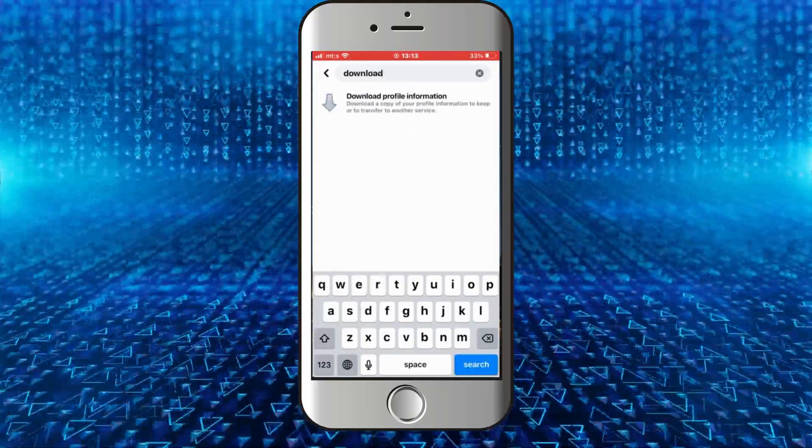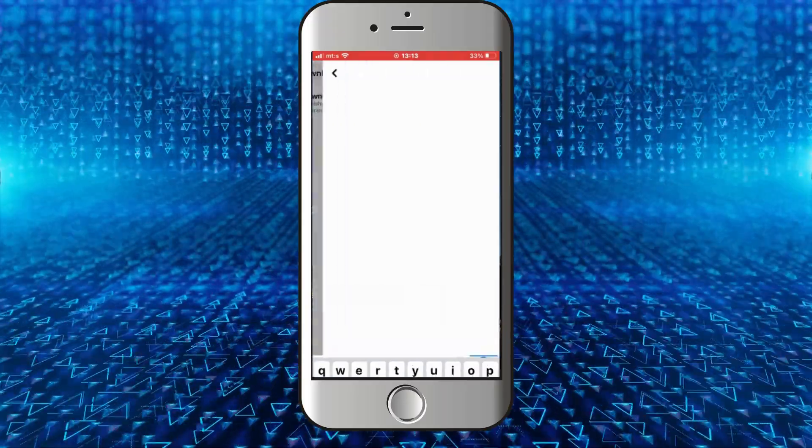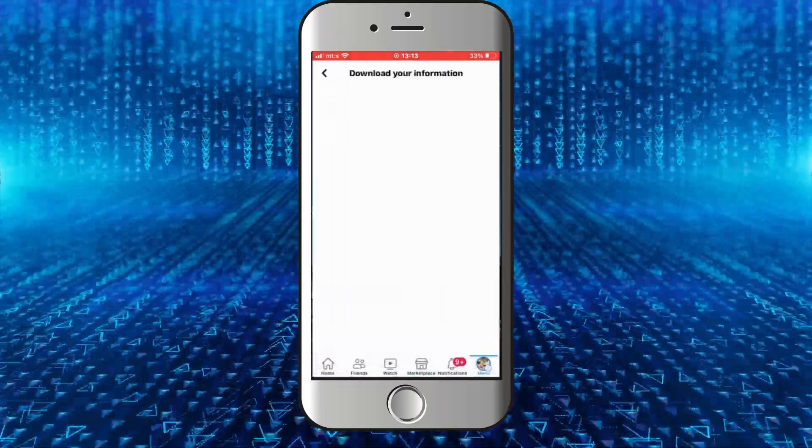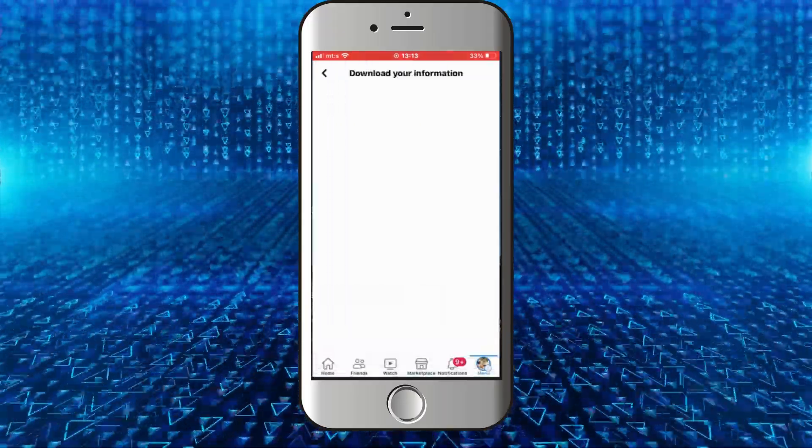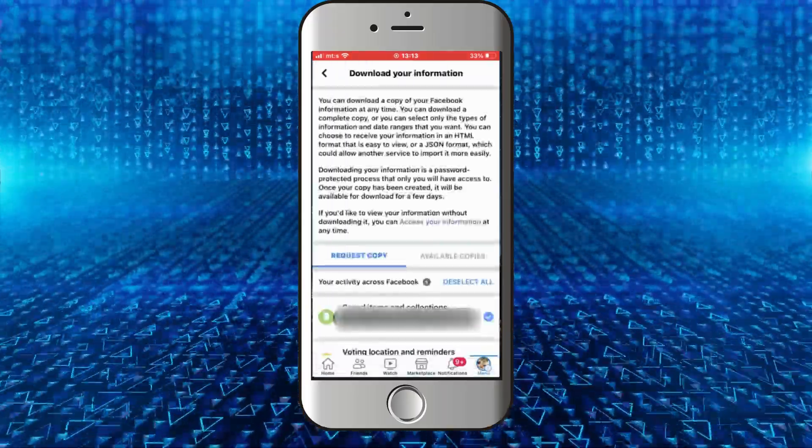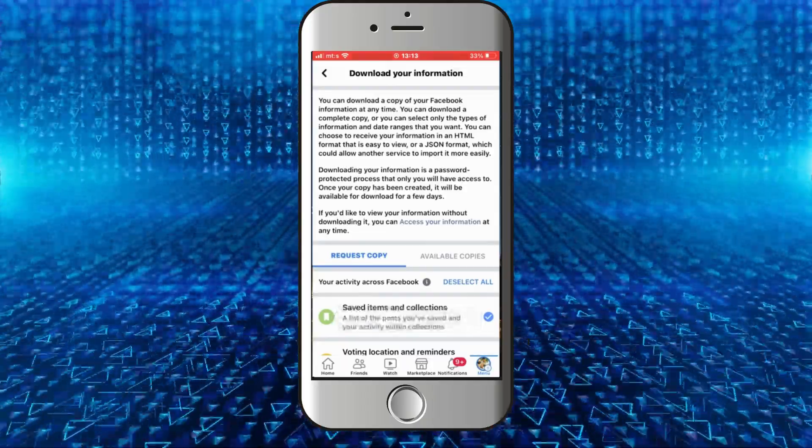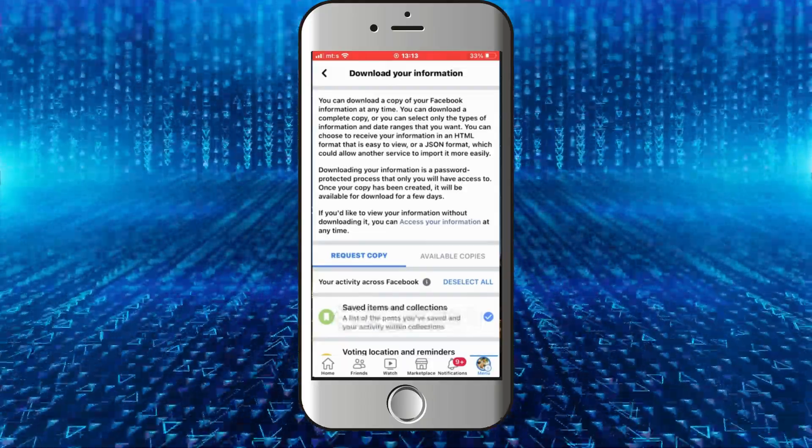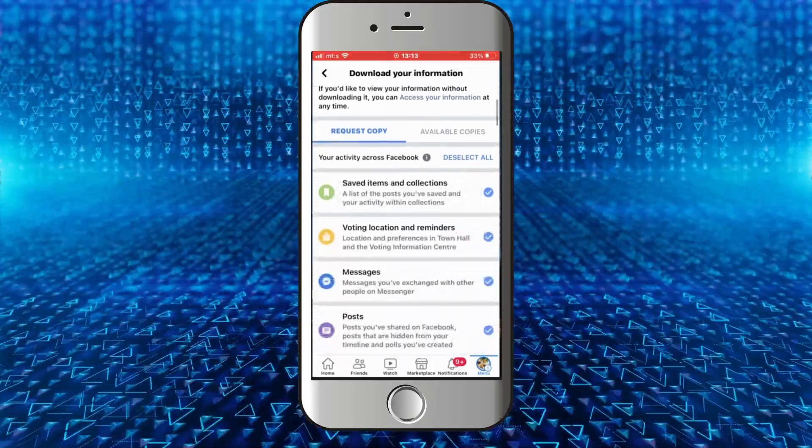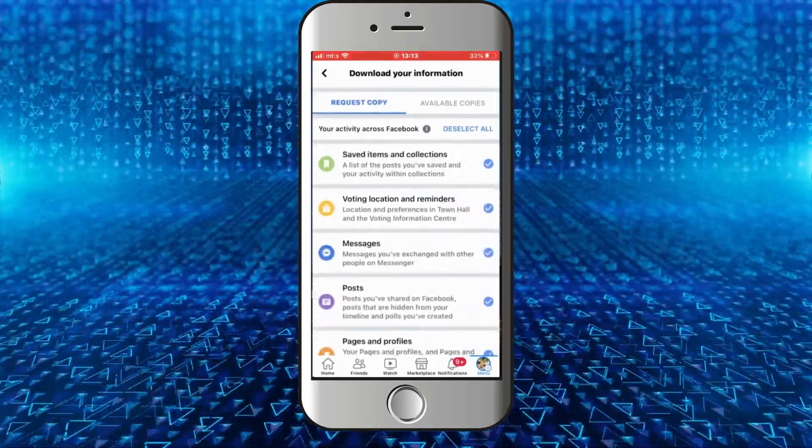an option called 'Download Your Information,' so click on that. We are going to request a download of our Facebook information in order to recover our deleted Messenger messages. It's a pretty simple step, so what you have to do...